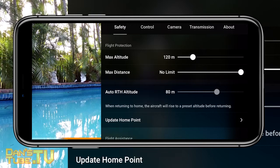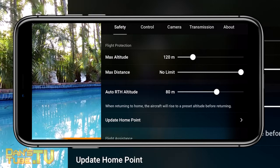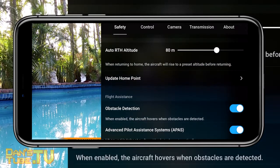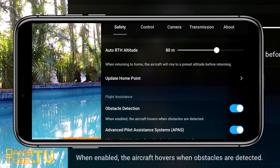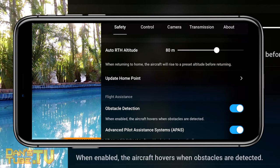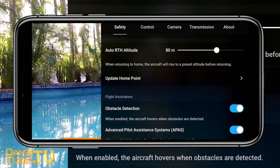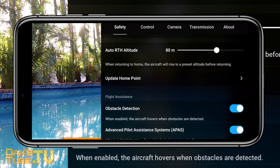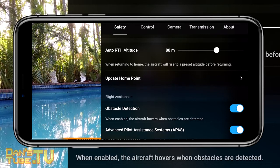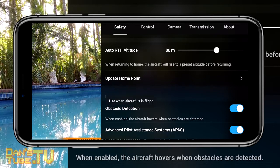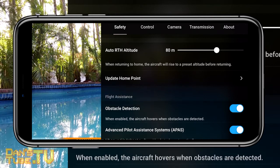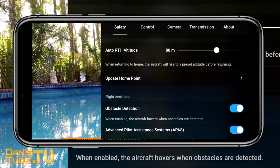Another really handy setting is the update home point in the safety tab. This can be really useful if you go to a new location and as the drone takes off, you update the home point so it knows the new location. Another example: if you're flying somewhere and start walking to a different spot, bring your drone back and update the home point so it returns to that new position and not the previous one.